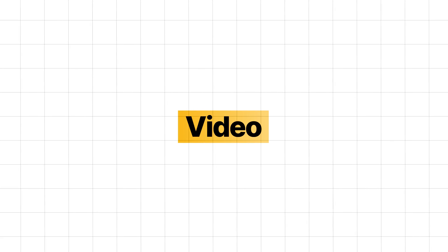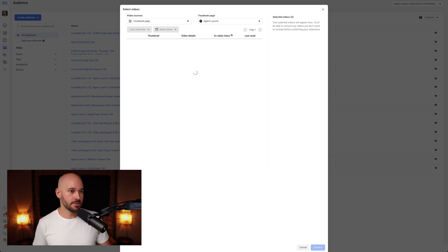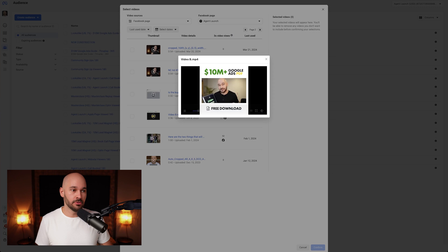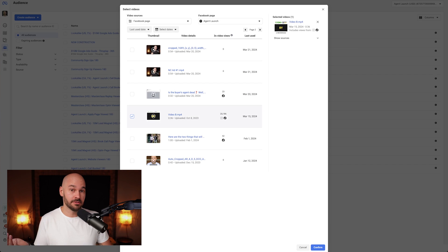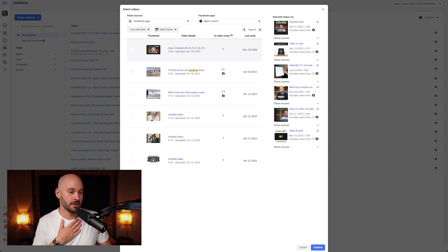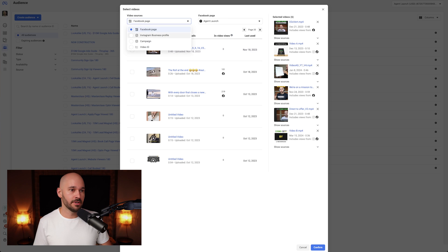The next one is video. Essentially, you choose people who've engaged with a video — from an ad you've run or a video posted organically — based on how much of your video they watched. I like through play personally, which is 15 seconds. If people watch 15 seconds of your video, it probably means you caught their attention enough to identify them as your target audience. You need to choose the actual video — I'll choose our Agent Launch page and then the video I want to retarget. Now the audience is created, and you can go back to Ads Manager and create an ad, or just create an ad from here.